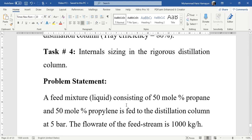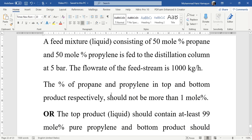Let's first read the problem statement. A feed mixture which is in liquid state consists of 50 mole percent propane and 50 mole percent propylene, fed to the distillation column at 5 bar. The flow rate of the feed stream is 1000 kg per hour. So we have vapor value as 0 since it is liquid, pressure 5 bar, composition 50 mole percent for both, and flow rate 1000 kg per hour. The percentage of propane in the top product should not be more than 1 mole percent, meaning propane is the heavy key.